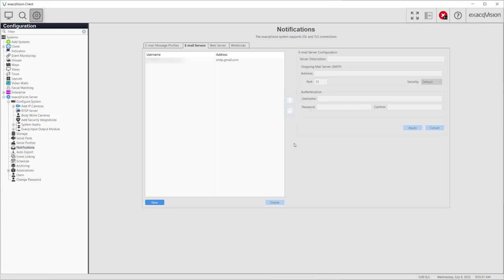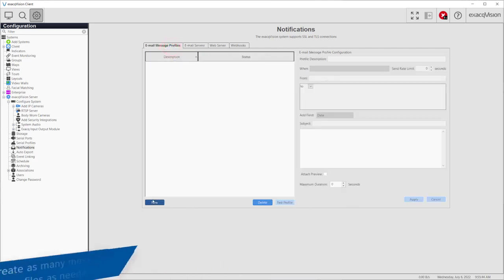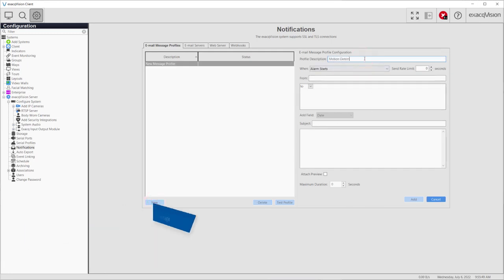With the outgoing mail server configured, you can now configure the email message to send. Select the Email Message Profiles tab and create a new email message profile using the New button at the lower left, enabling the panel on the right.